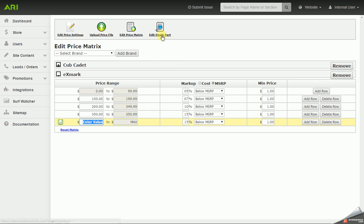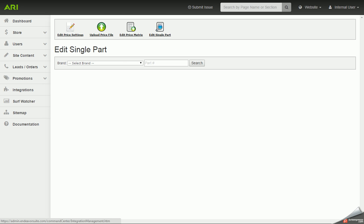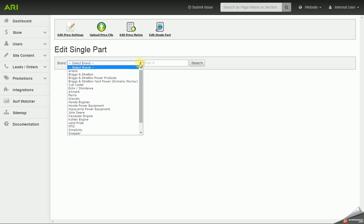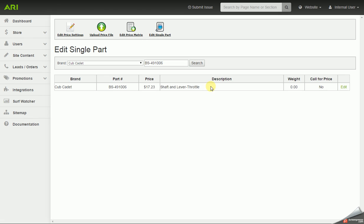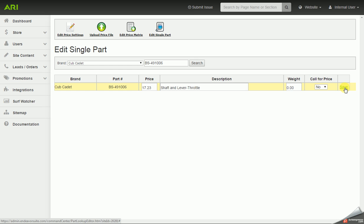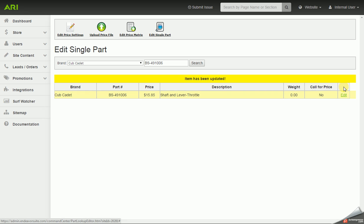Now I'm going to move on to edit single part. First I'm going to have to select a brand that I want to work with. We're going to go with Cub Cadet. I'm going to plug in my part number and search. It should pull up that item on the list. I'm going to click on the edit button off to the right. Now I'm going to change that price to $15.85 and save.